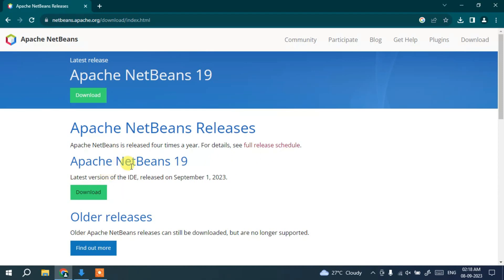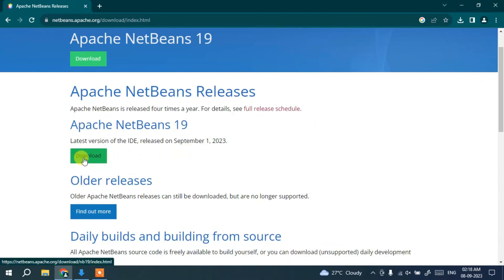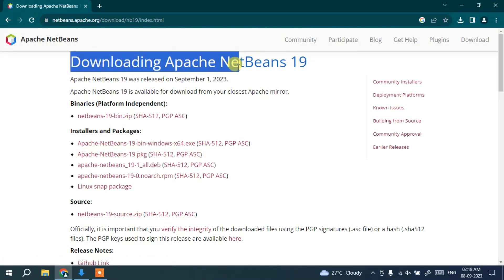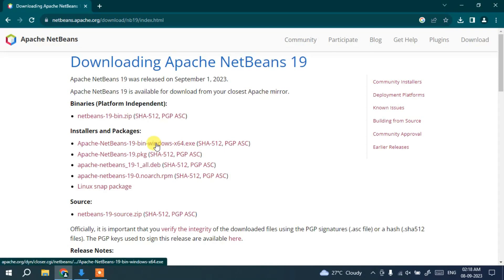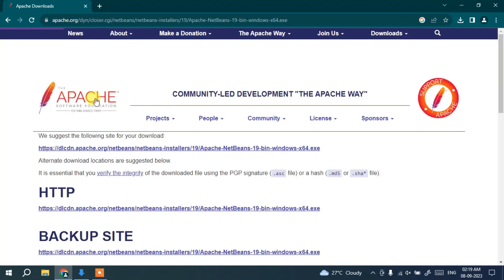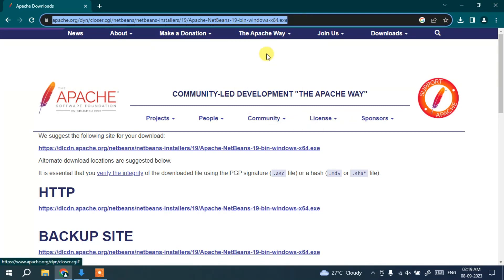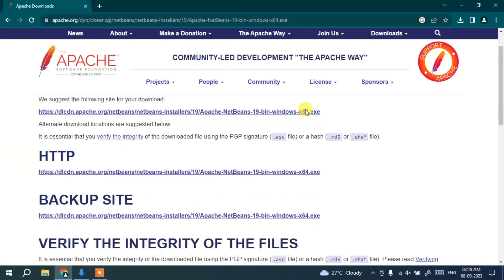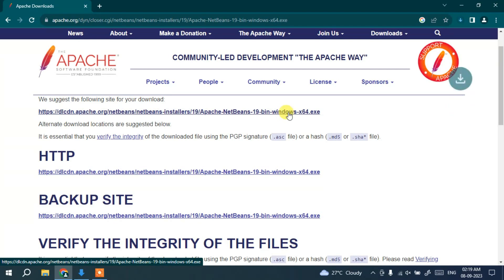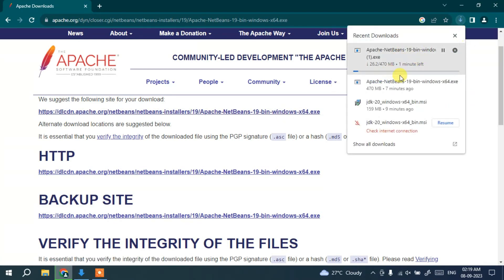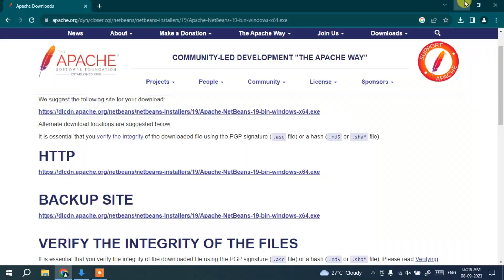Click on the Download button, and it will show you the downloading page for Apache NetBeans 19. It's available for Windows, Linux, and more. For Windows, click on the download link and it will redirect to the Apache Foundation page. I'll put this link in the description. You'll see a link for 'NetBeans 19 bin Windows x64' — just click that and the download will start.